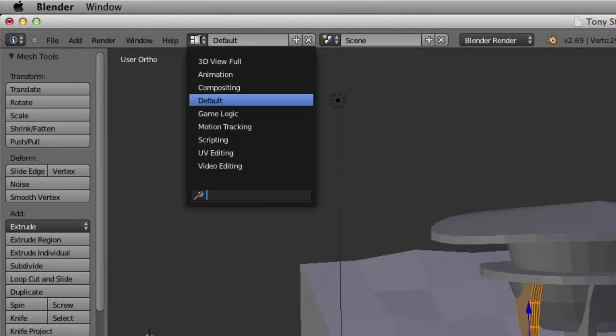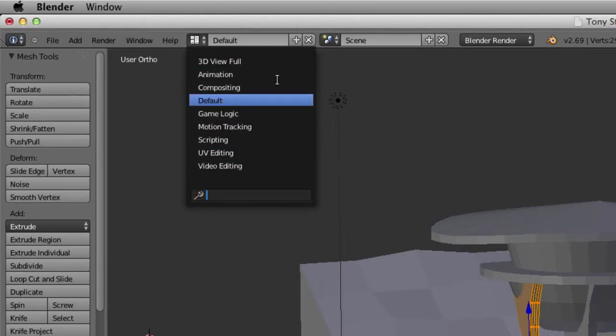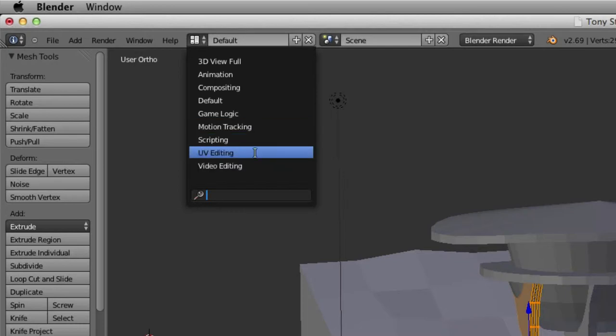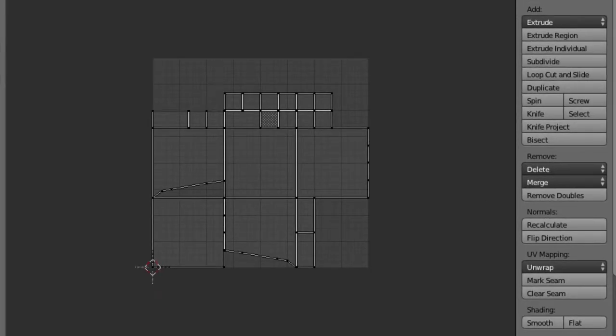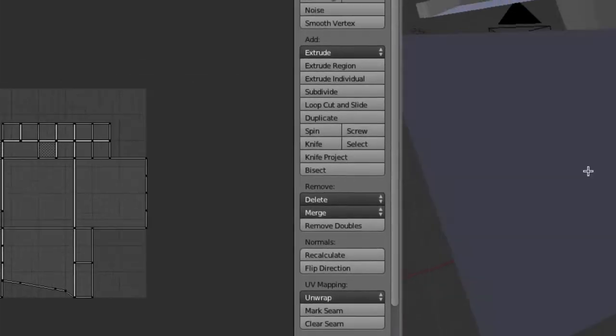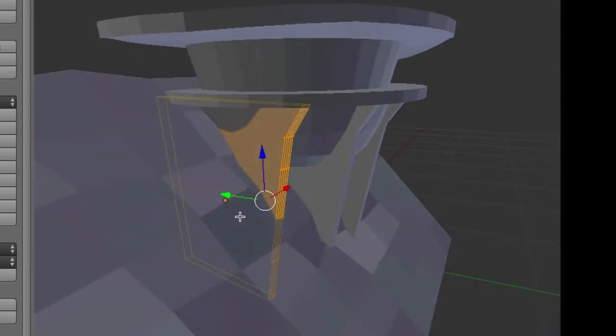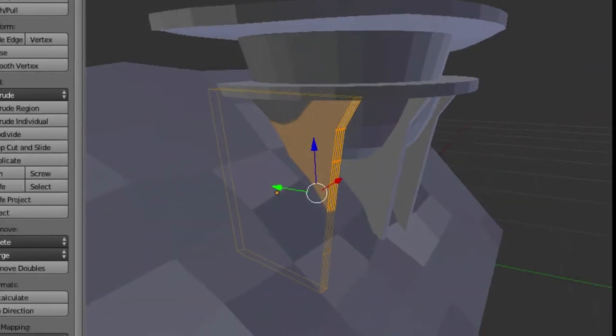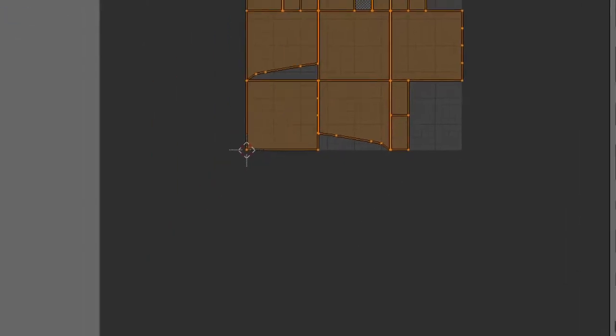And right here, this is your viewing screen, like how the layout is set up. We're going to switch that to UV editing. So what we have right here is transferred over right here.